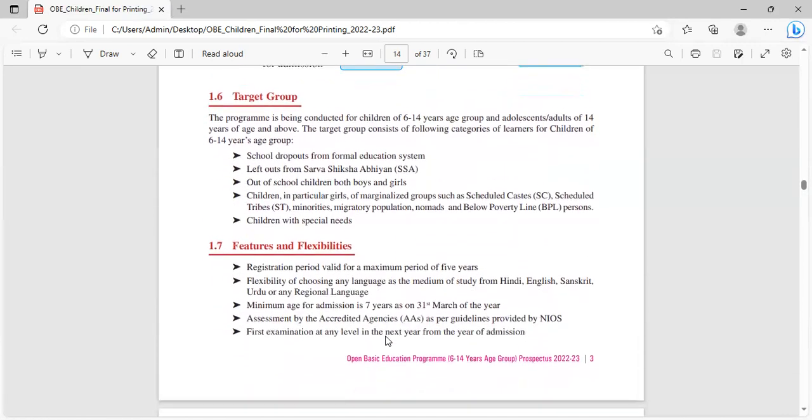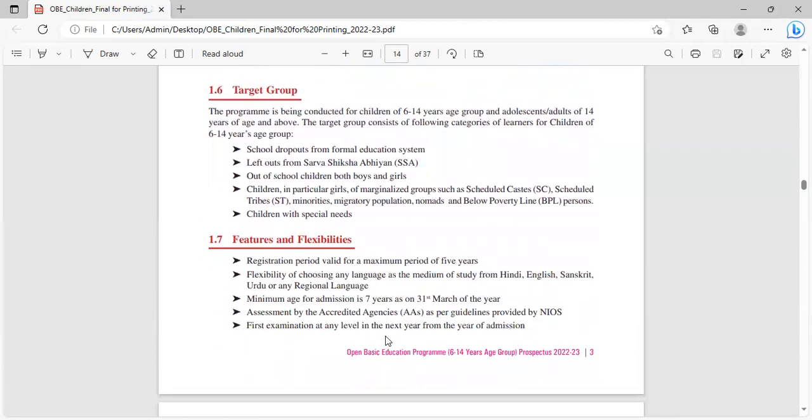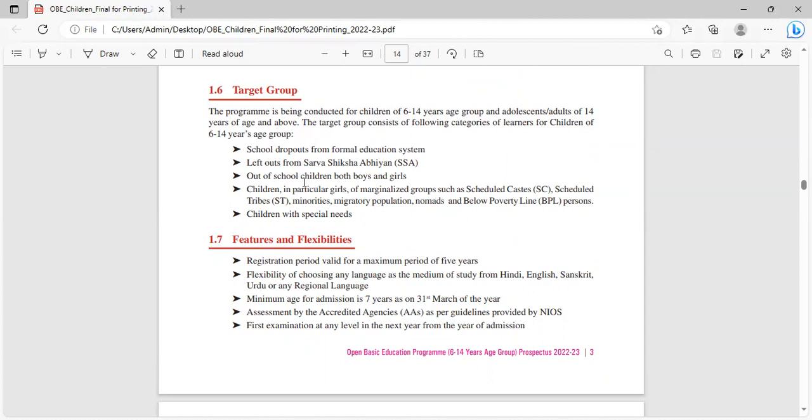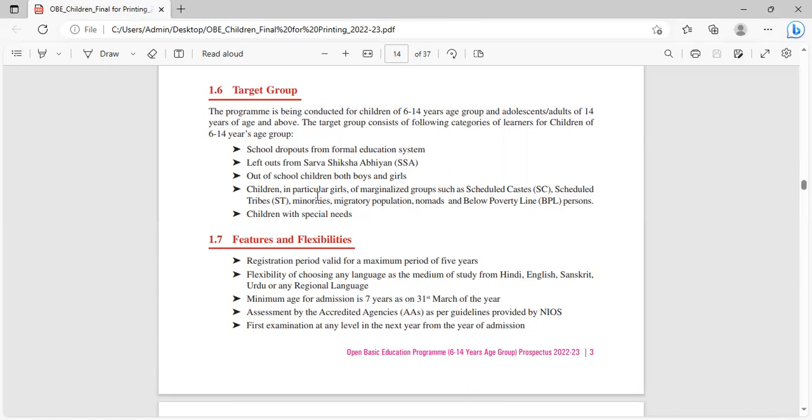The program is being conducted for children 6 to 14 years age group and adolescent adults of 14 years of age and above. The target group consists of following categories: school dropouts from formal education system, left outs from Sarvashikshabhiyan (SSA), out of school children both boys and girls, children in particular girls of marginalized groups such as scheduled caste, scheduled tribes, minorities, migratory population, nomads and below poverty line (BPL) persons, and children with special needs.